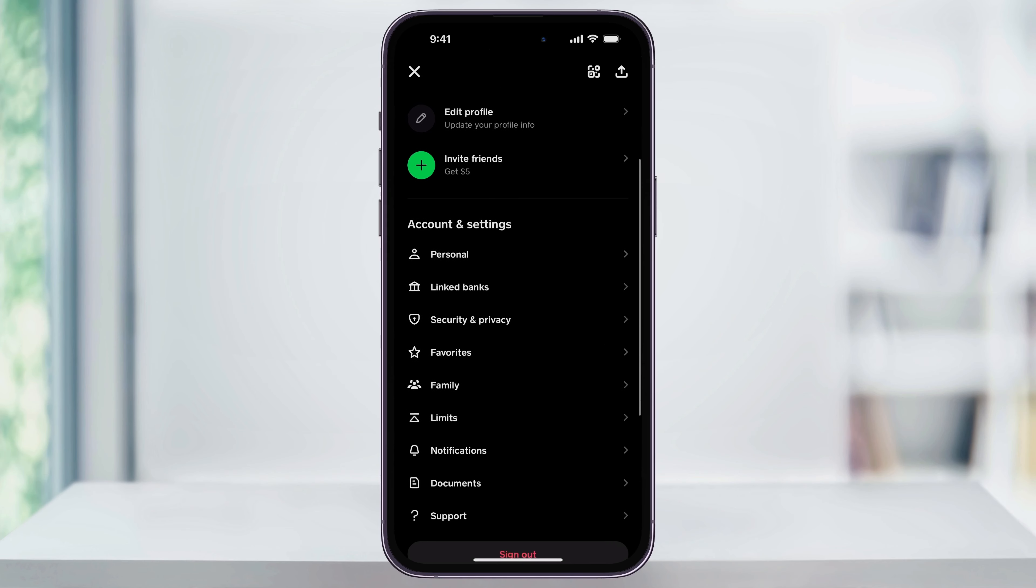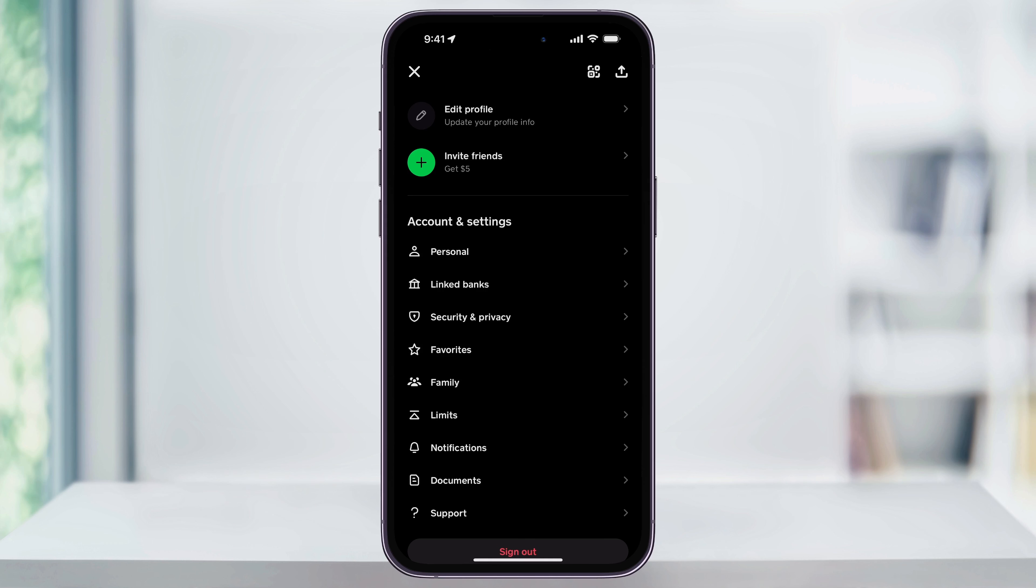Scroll down a little bit and then here near the center you'll see linked banks. Go ahead and choose this.